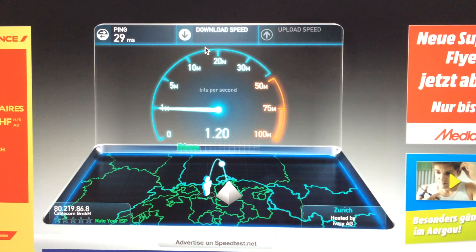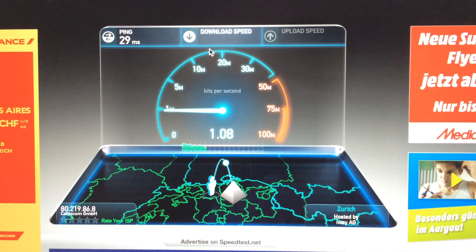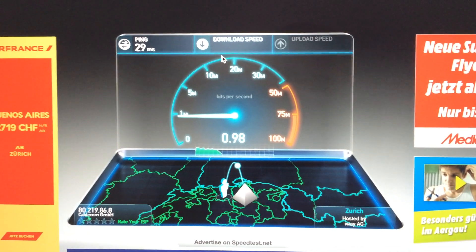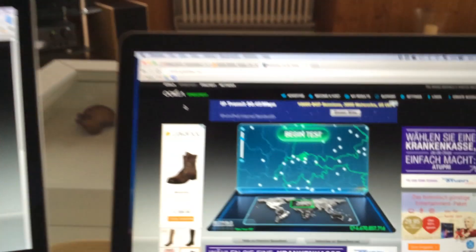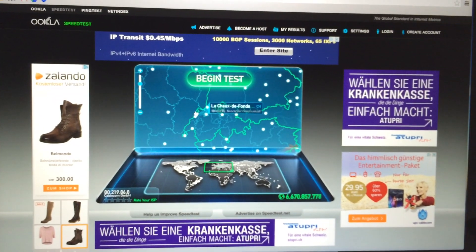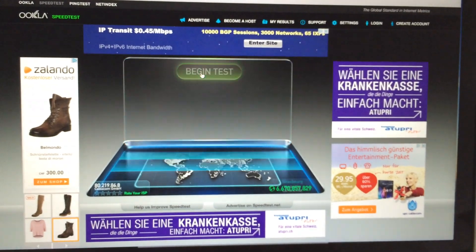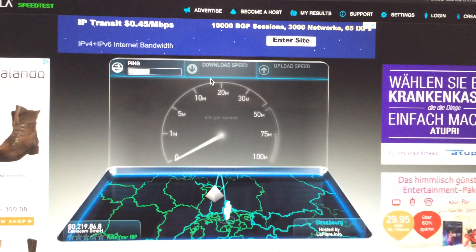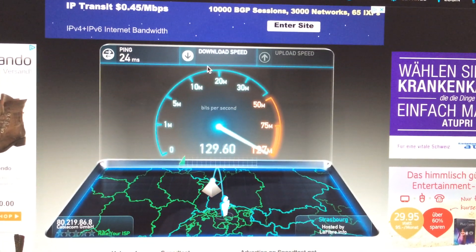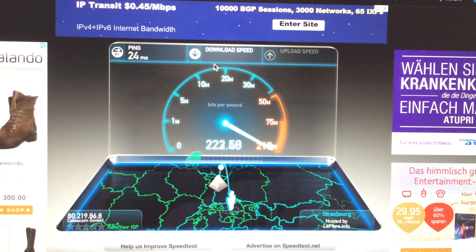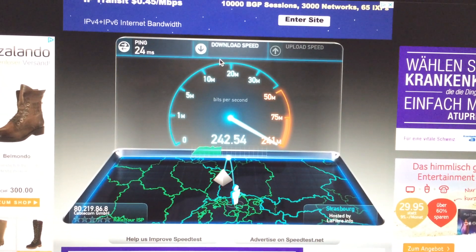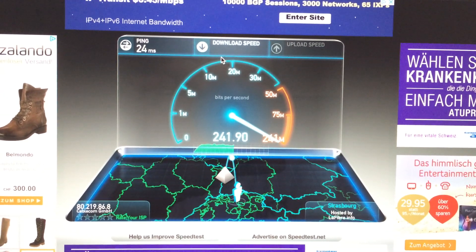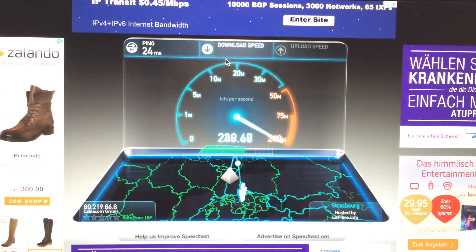We switch to the 13 inches one. Begin test. I get now full speed on the 13 inches. This is a great download speed.